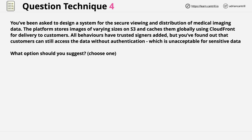You've been asked to design a system for the secure viewing and distribution of medical imaging data. The platform stores images of various sizes on S3 and caches them globally using CloudFront for delivery to customers. All behaviours have trusted signers added, but customers can still access the data without authentication. This is unacceptable for sensitive data. What option should you suggest?